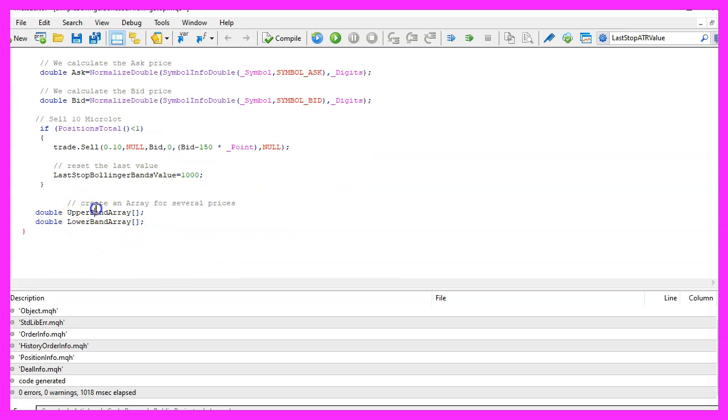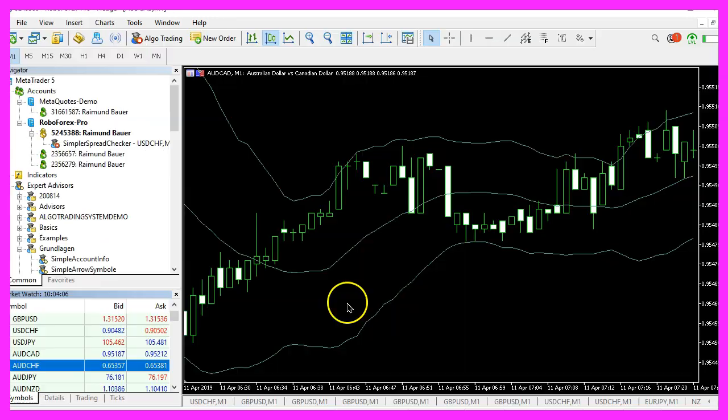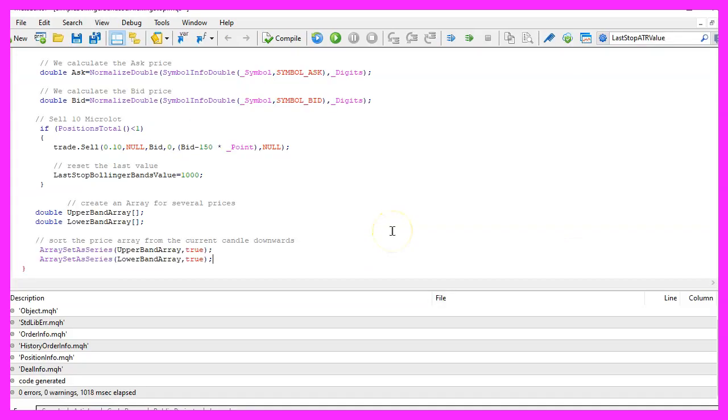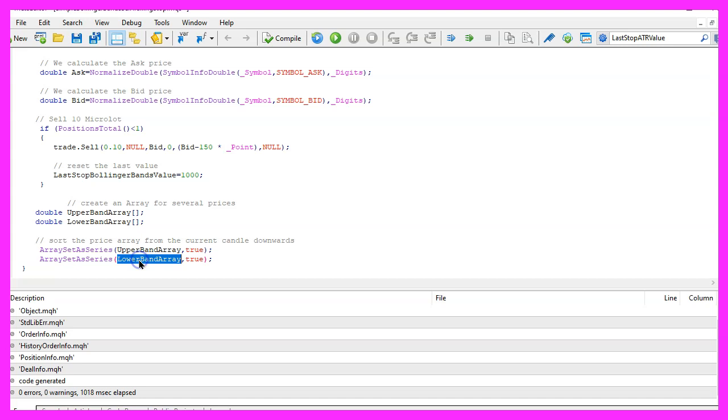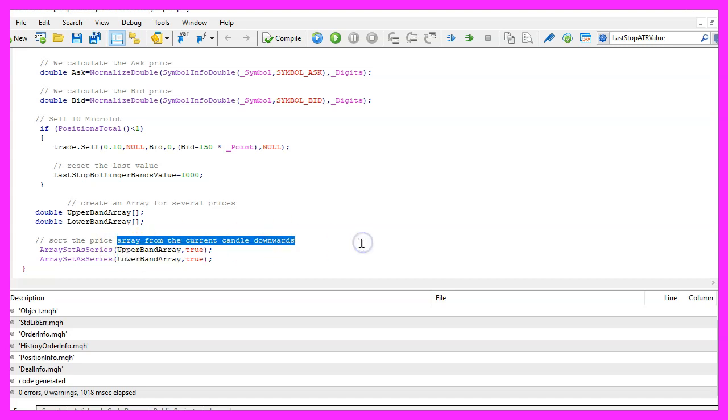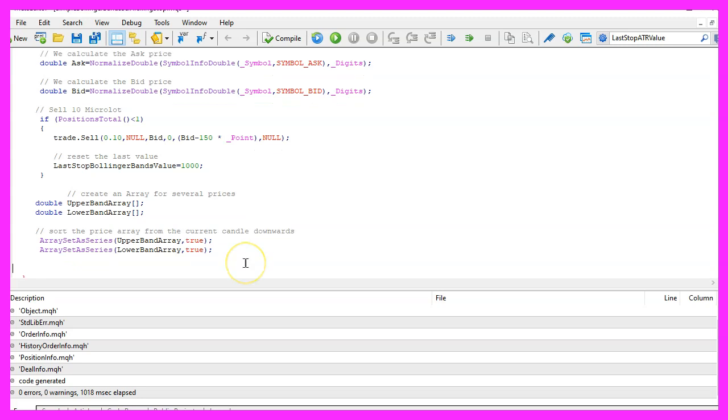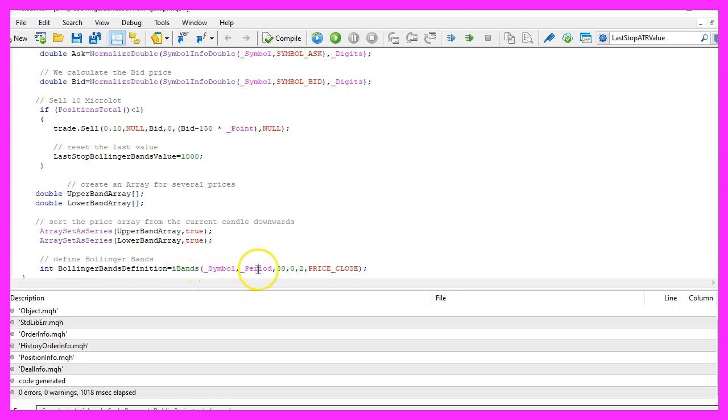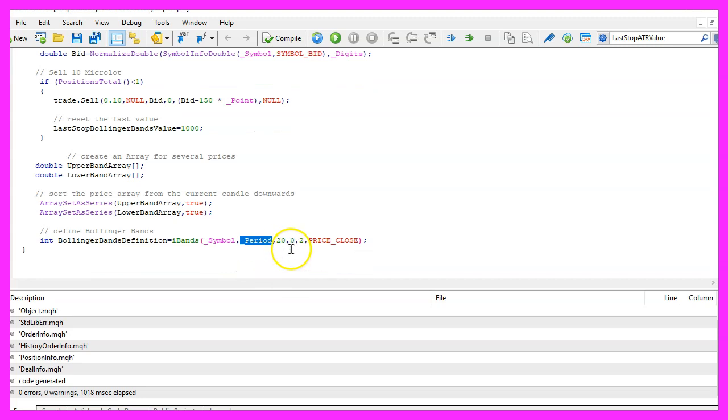Now let's create an upper band array and a lower band array. Actually we have a middle band but we don't need it. So let's use ArraySetAsSeries for the upper and the lower band to sort both arrays from the current candle downwards. Now we can define the Bollinger bands by using the included iBands function for the current symbol on the chart and the currently selected period on that chart.